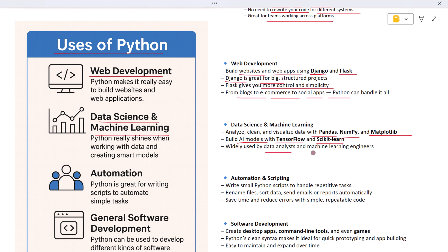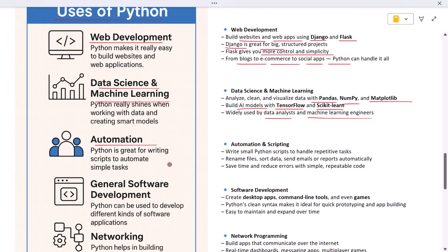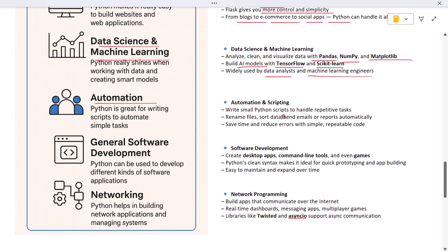Now let's talk about automation. Python is perfect for writing small scripts that do repetitive tasks. Let's say you need to rename files, sort data, or send reports every day. Instead of doing it manually, you can write a Python script once and it does the job for you every time. Python's built-in library makes automation easy and quick.